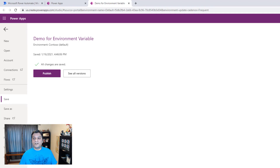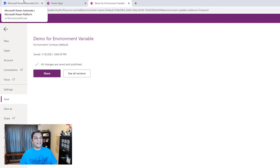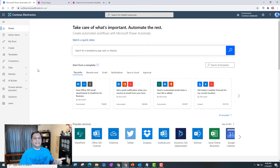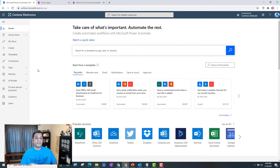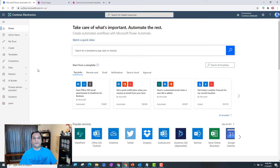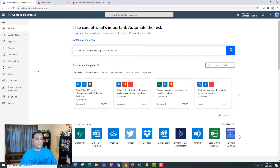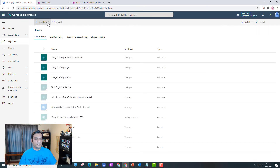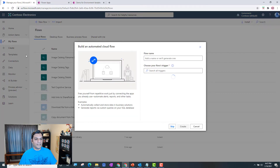An example use case for the flow side is putting company info in the signature of every email notification. What I love about environment variables is that the data is already in the environment — I don't need to send data from Power Apps over to the flow. Both Power Automate and the Power Apps canvas can see the environment variables directly. It's one central place without any cross-app calls needed.